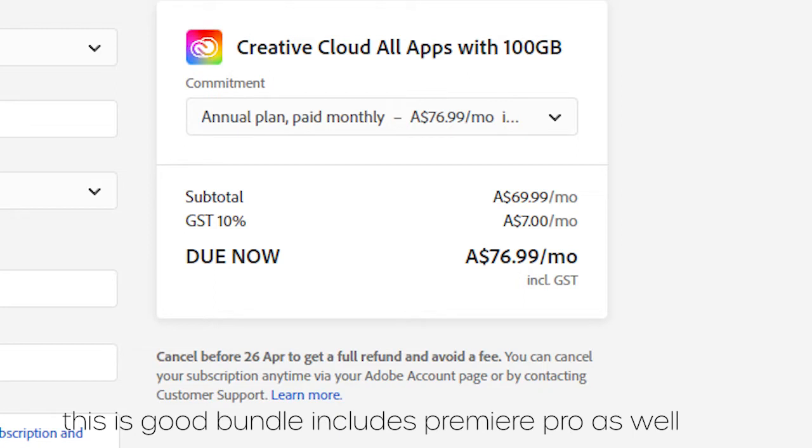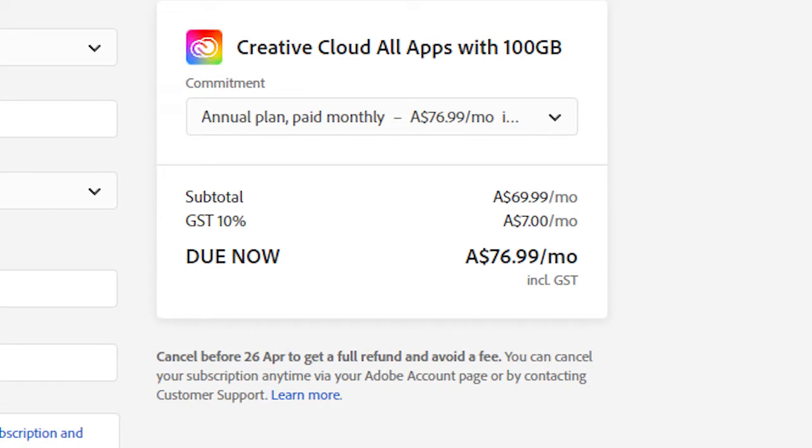which costs around $80, and having all these apps is a really good deal. So I recommend you do get this if you want to go Pro.